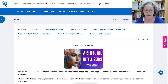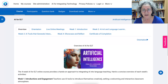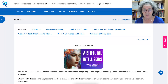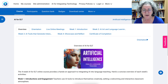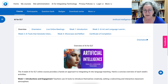Hello everyone and welcome to AI for ELT. My name is Nellie Deutsch and I'm one of the moderators of this four-week online course, completely free of course, with a certificate of completion with duration written on it.